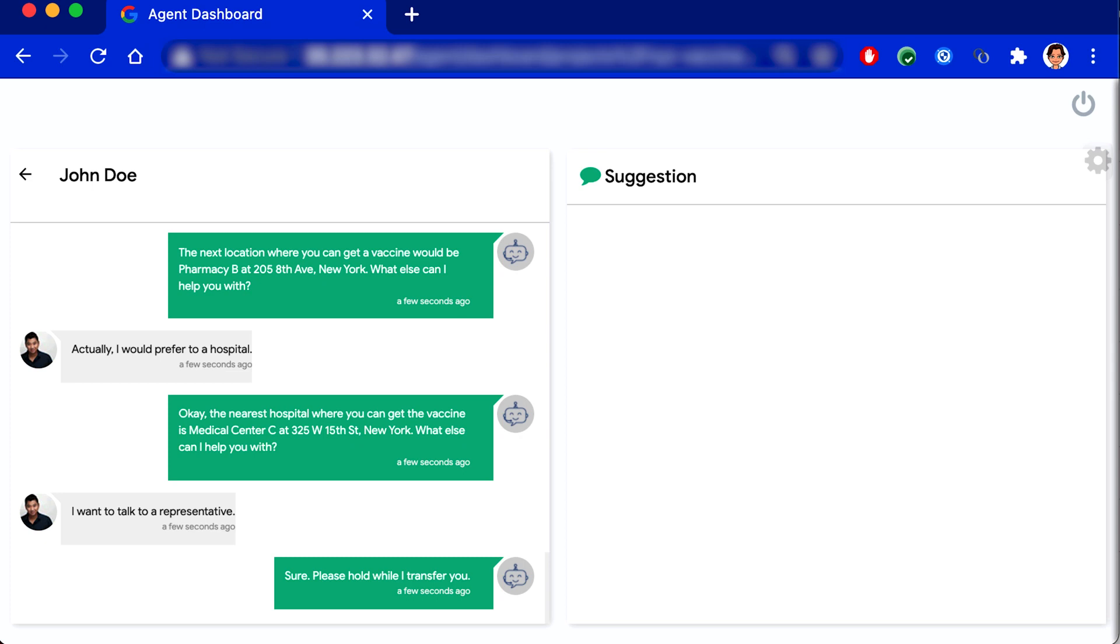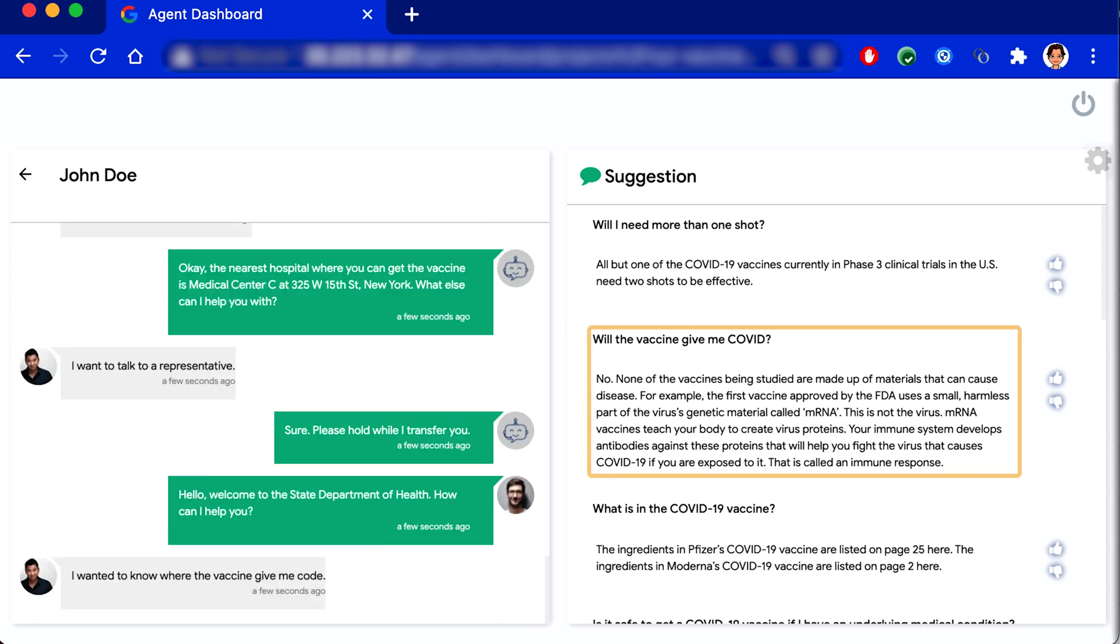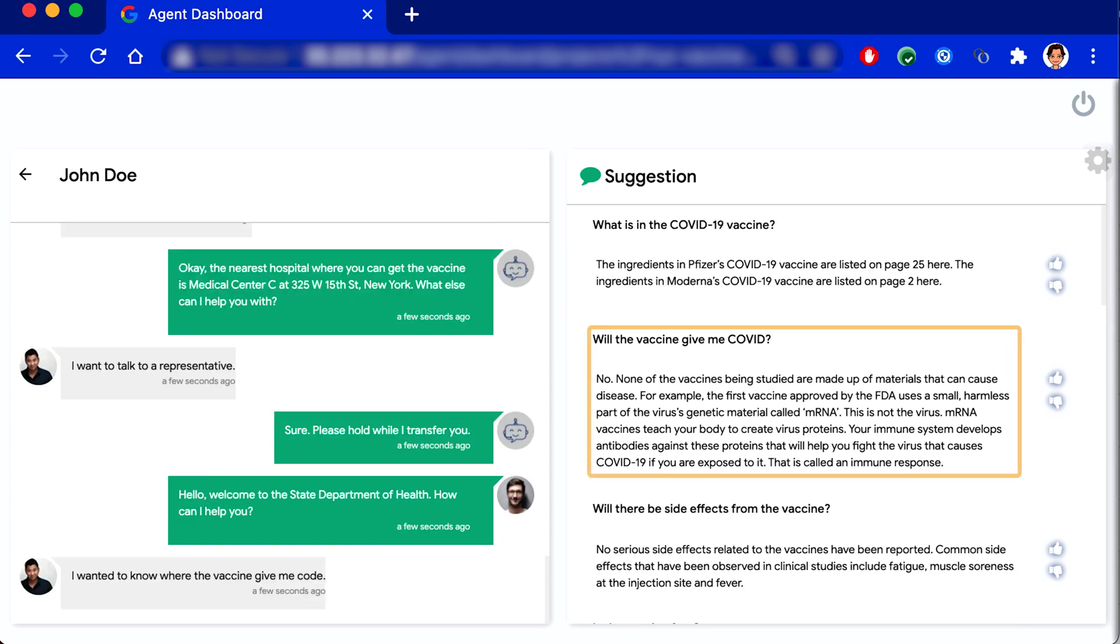Hey, so I wanted to know, will the vaccine give me COVID? No. None of the vaccines being studied are made of materials that can cause disease. Okay.